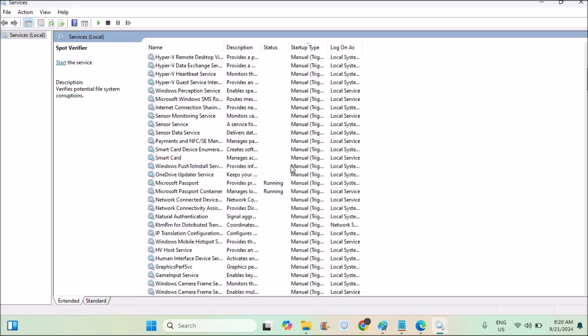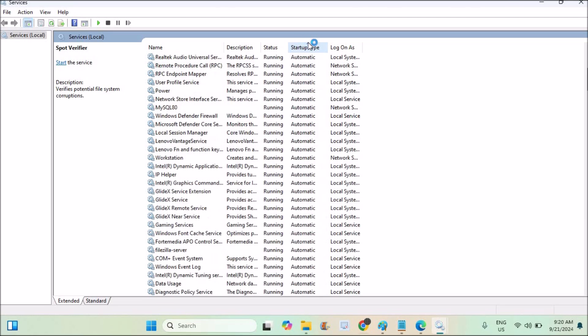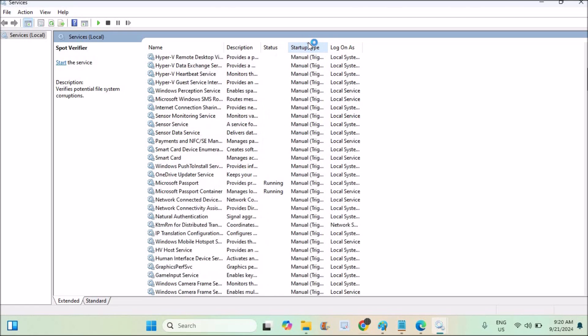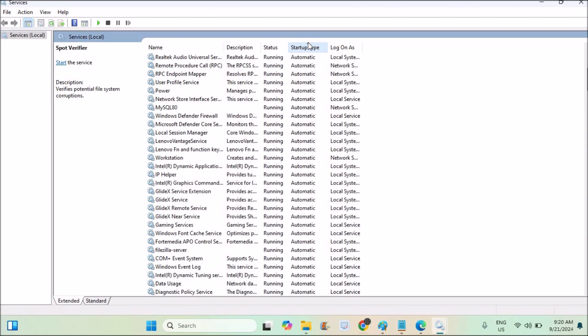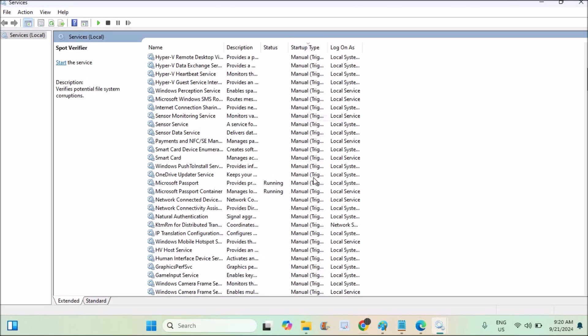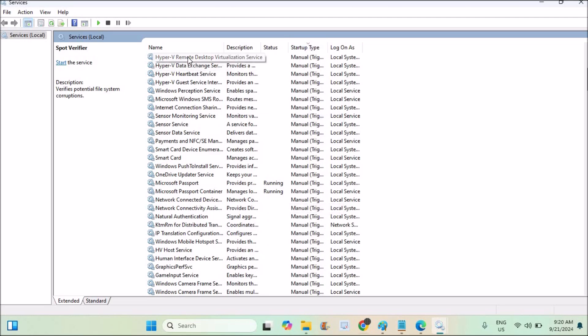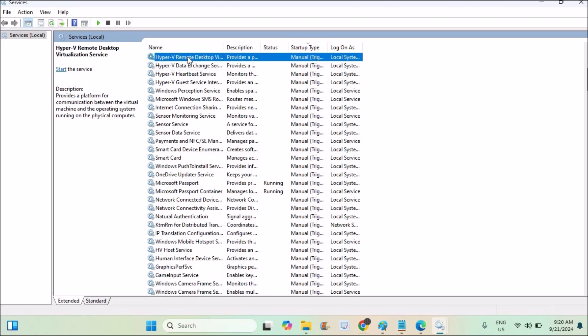From now on, that particular service will be set to automatic. You can actually use this option to sort. For example, if I click on this once, all the automatic services will be at the top. You can click it again so that it will be sorted to manual, and now you can check the services, the list of services, and find your required service.